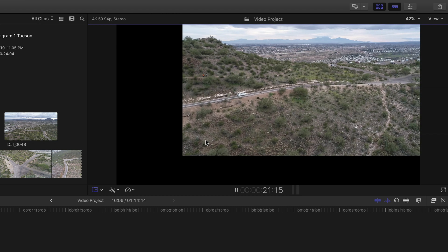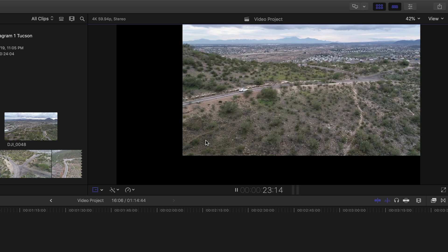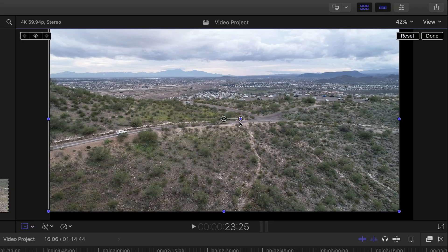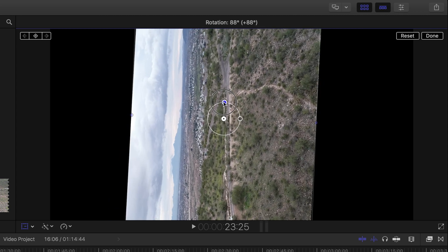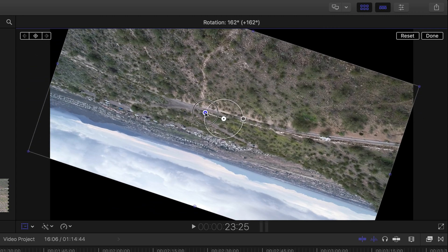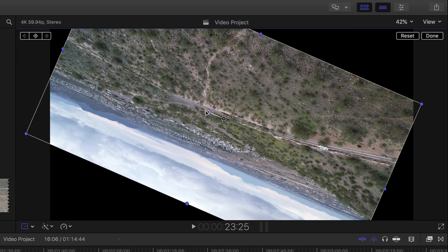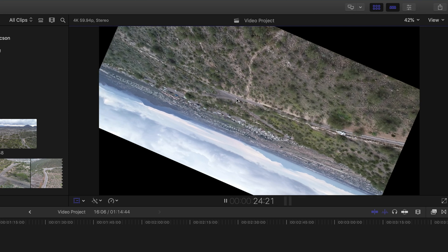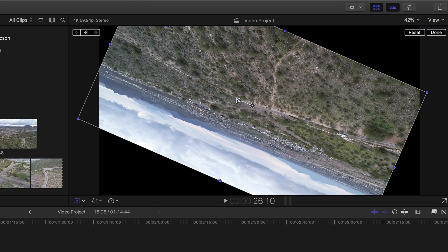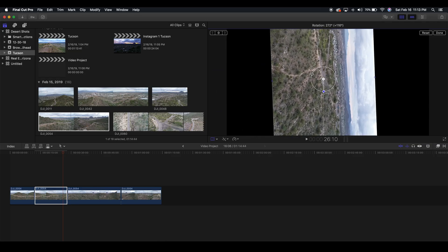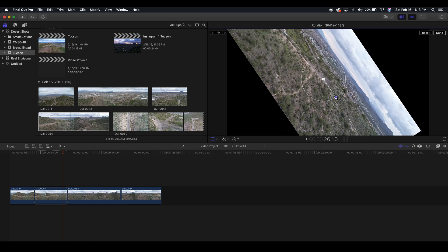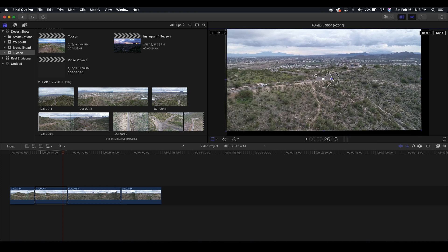I don't know why you would ever want to do that but it's an option. You can also rotate when you transform. So if I wanted to I could turn this upside down or I could leave it just like that. Wow that's weird. That's really what transform means is you're really transforming this video clip here.